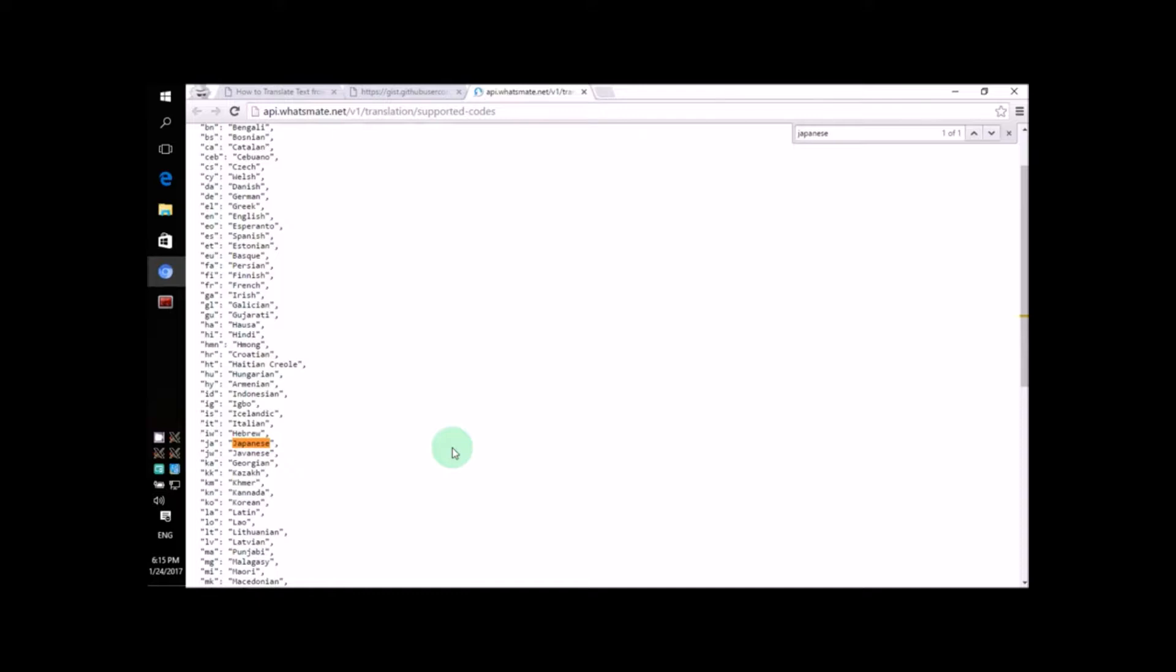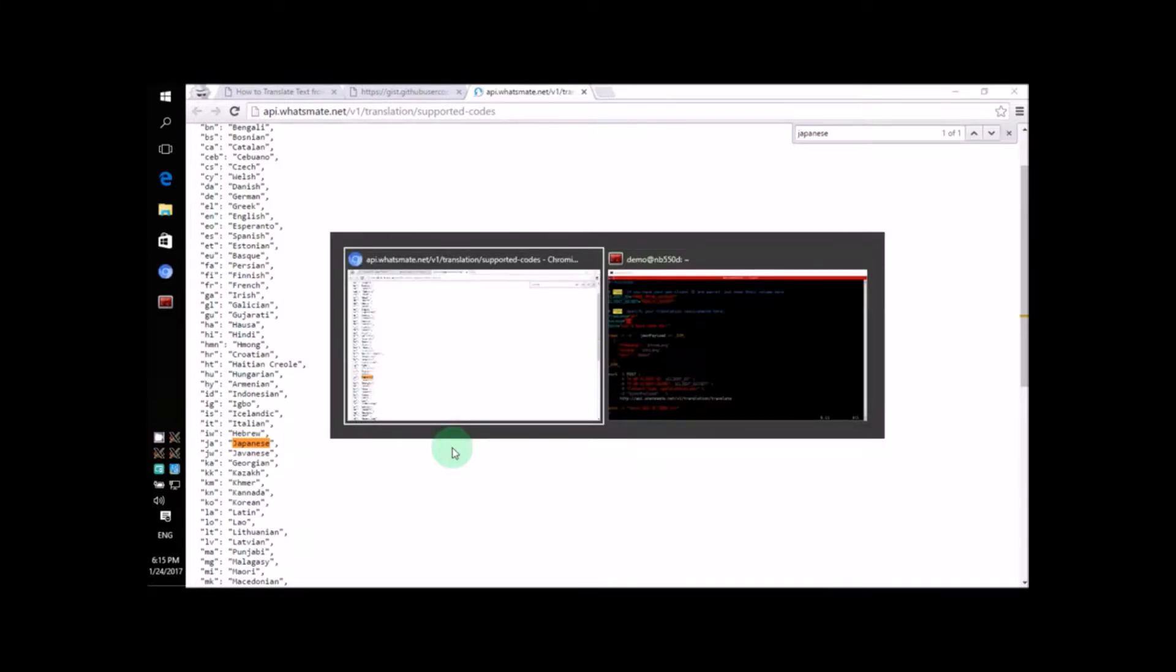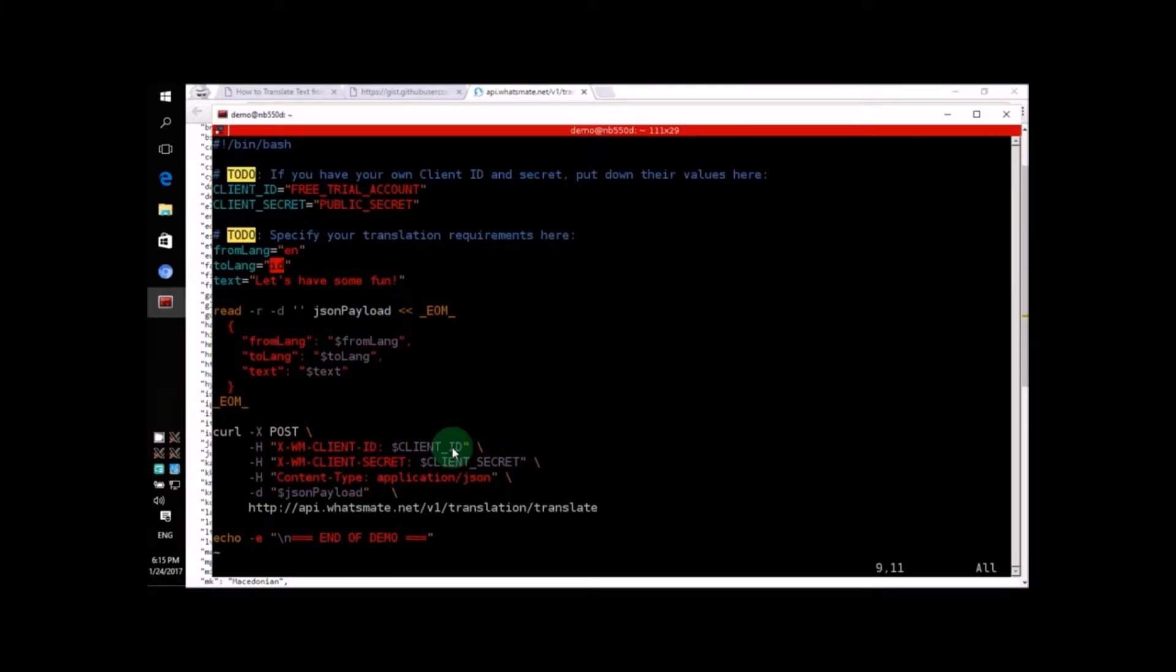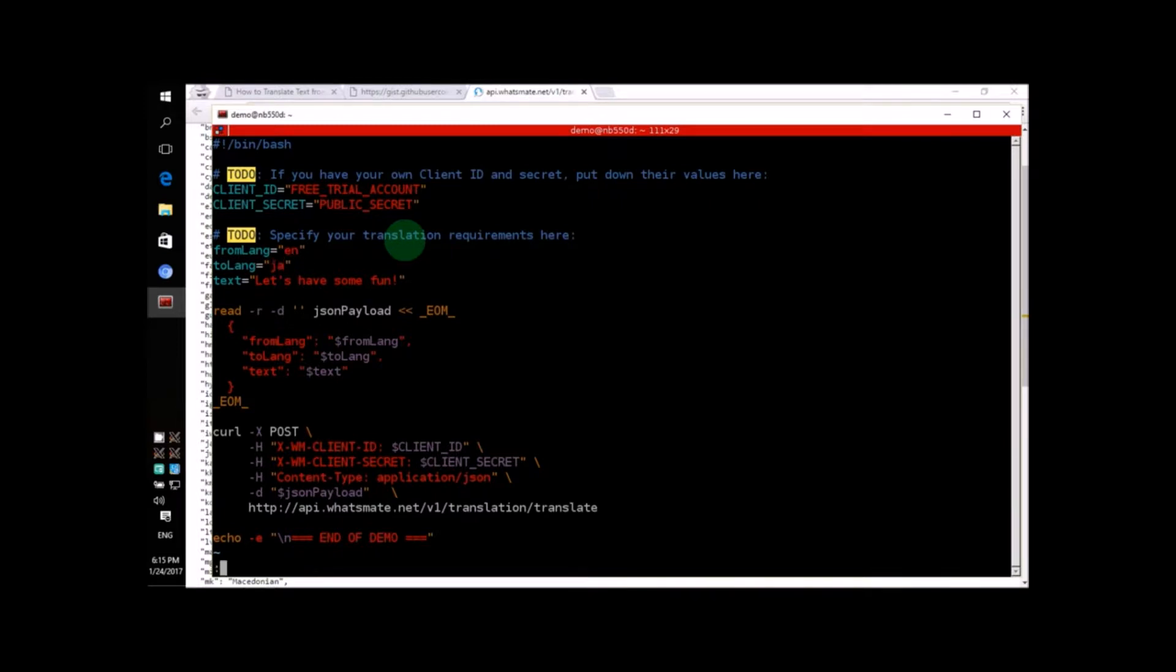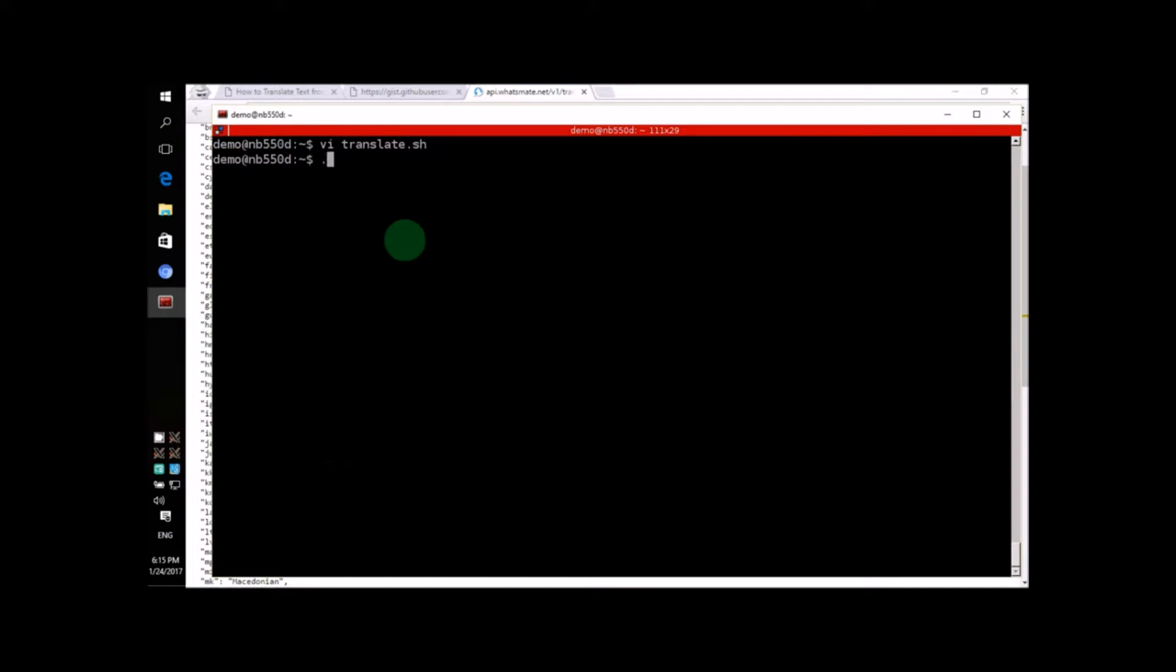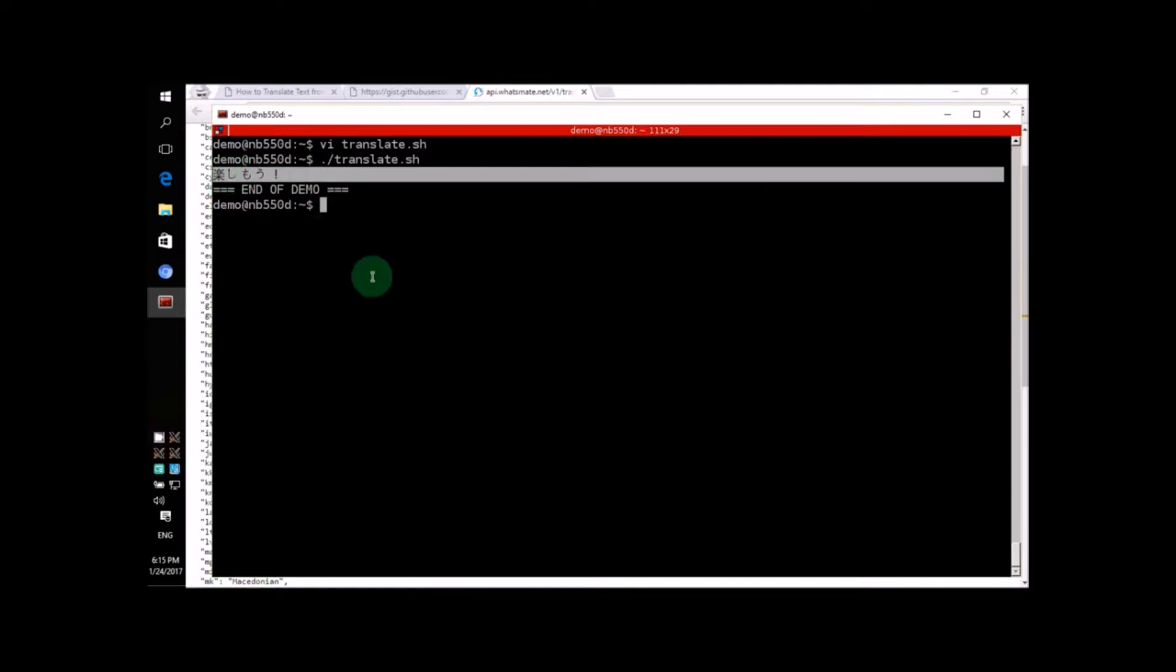Okay, let's change our source code so that it will translate the text from English to Japanese. Alright! Now, let's run the script again. See? The text has been translated into Japanese!